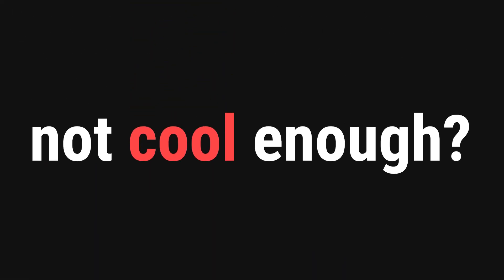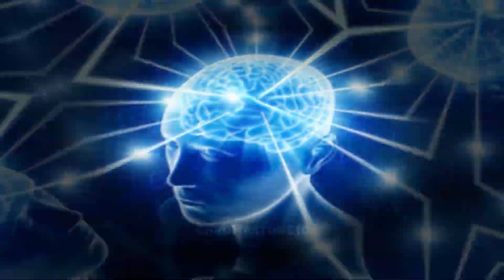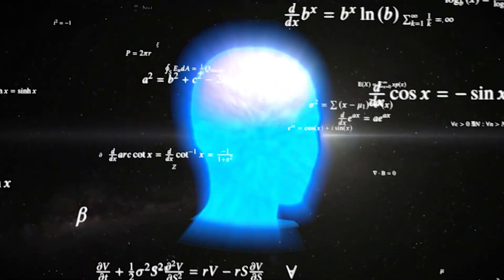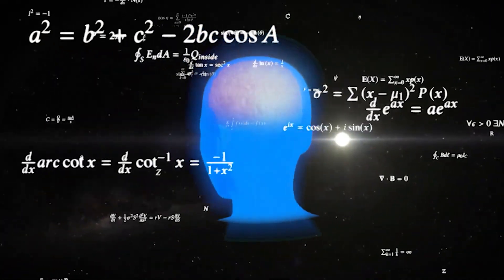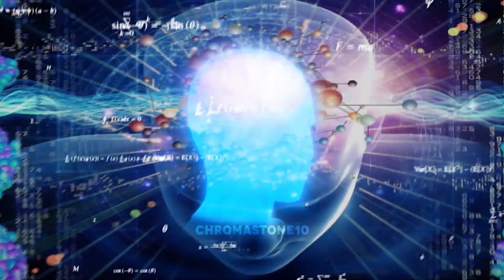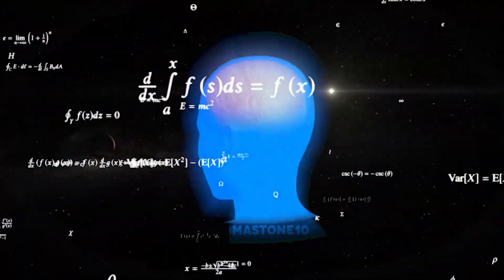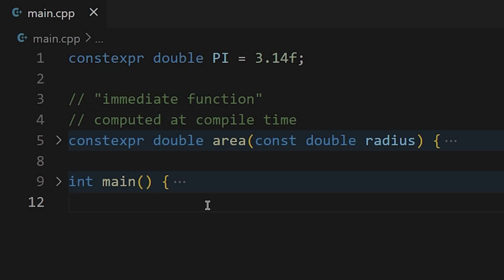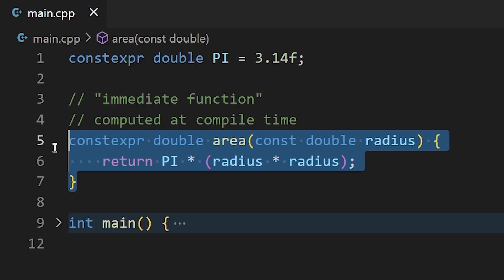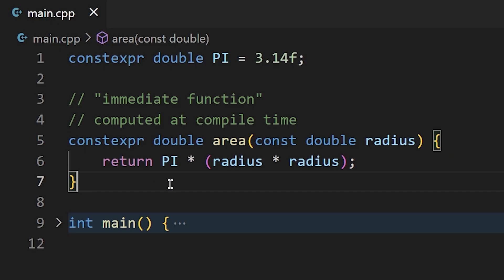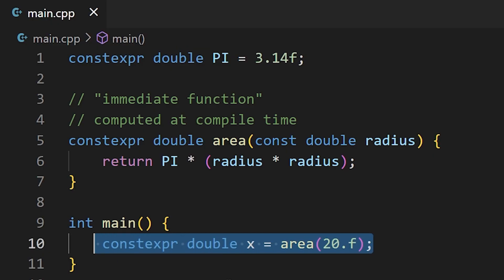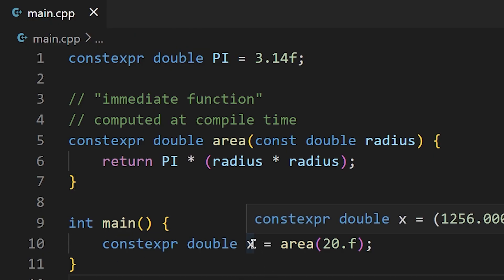Now, if that is not cool enough, what if I told you that you can make functions constexpr too? For the bright among you, that means that you can write functions that essentially get called by your compiler long before your code ever runs. Then the results get hard-coded into your program, which is just mind-blowing. To prove to you how cool this is, we can get the area of any circle long before our program even runs. In this example, when compiled with full optimizations in release, our area function is never called. Instead, the area of a circle with a radius of 20 is computed at compile time and hard-coded into our program.